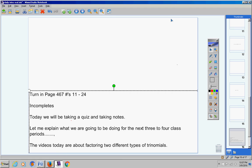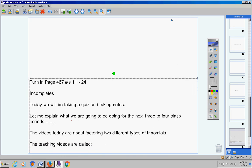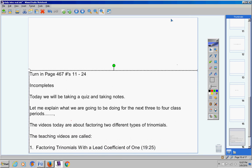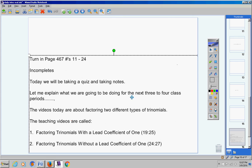The videos today are about factoring two different types of trinomials. Here's what they're called. You're going to learn to factor trinomials with a lead coefficient of one, and you're going to learn to factor trinomials without a lead coefficient of one. Got it?